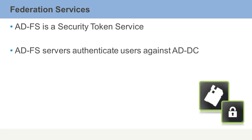Your Active Directory Federated Services servers authenticate the users against your Active Directory domain controllers. You still have to be authenticated by some type of entity.